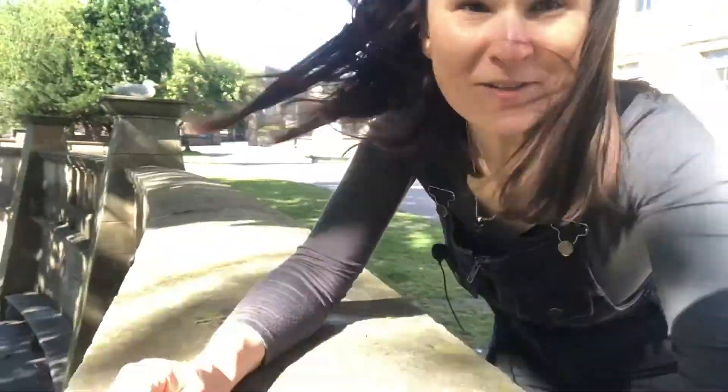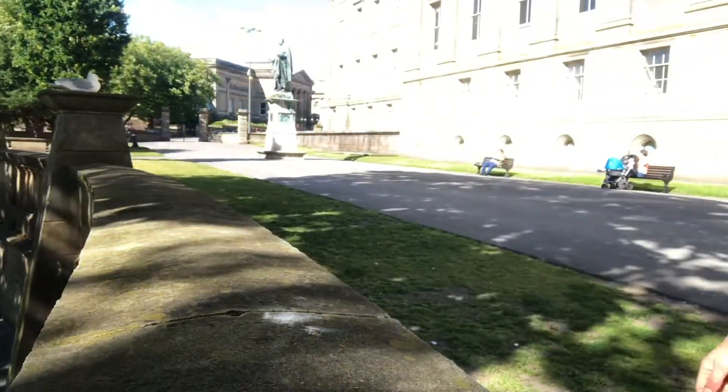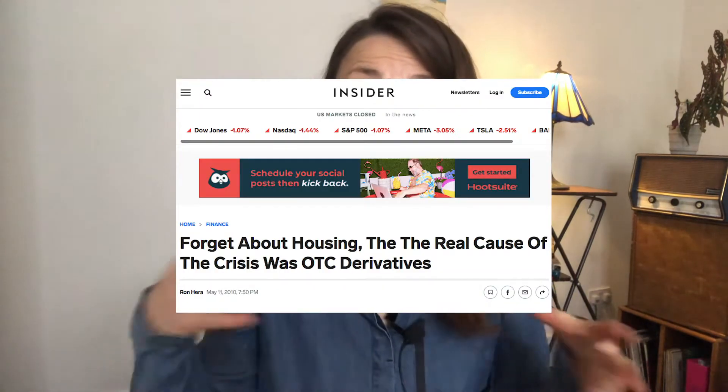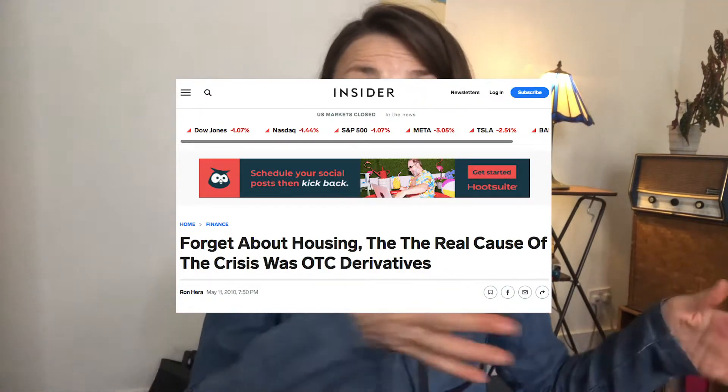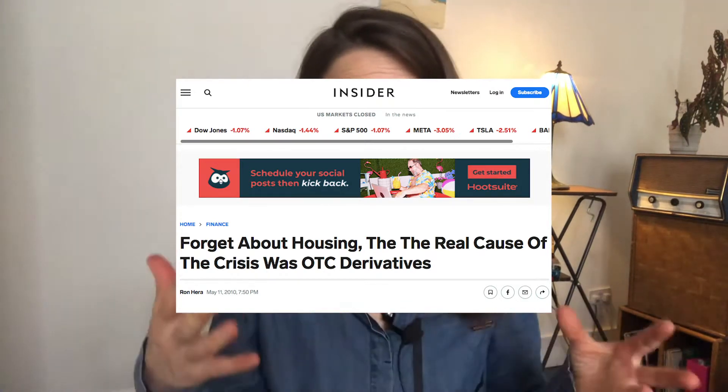In this video I can tell you three things I think you need to know about derivatives. They're the financial product that a lot of people think caused the 2007-2008 financial crisis — derivatives trading. And you might have derived from that, because they helped cause a crisis, that they're not being traded anymore. Well, they are.